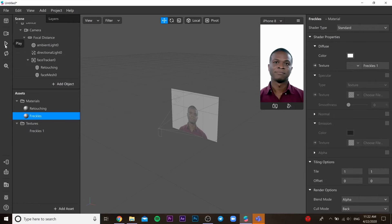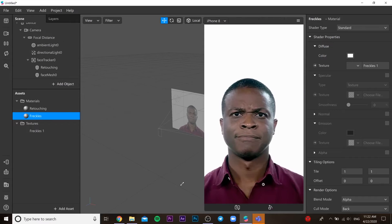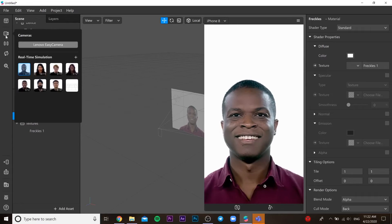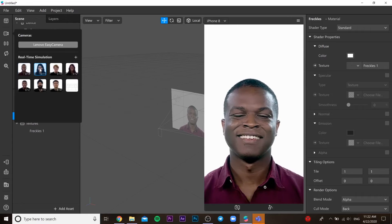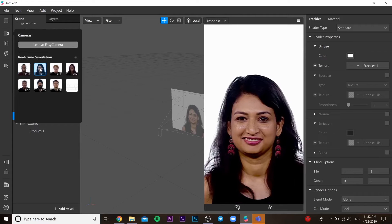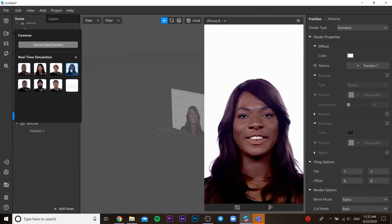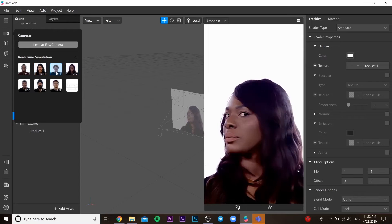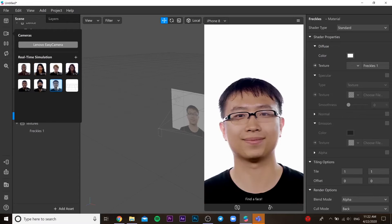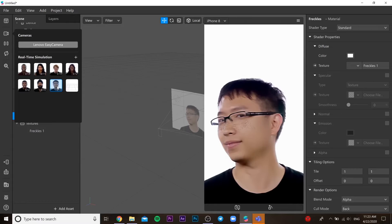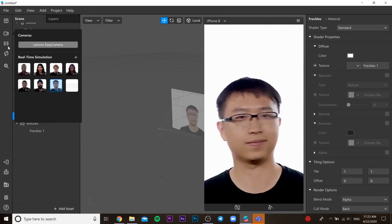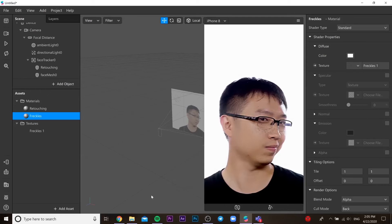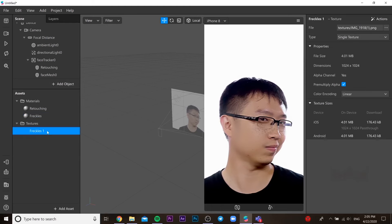Then you need to go to our freckles material and choose our freckles PNG file. As you can see it works. Now I will show you how it's on my face, just like here.